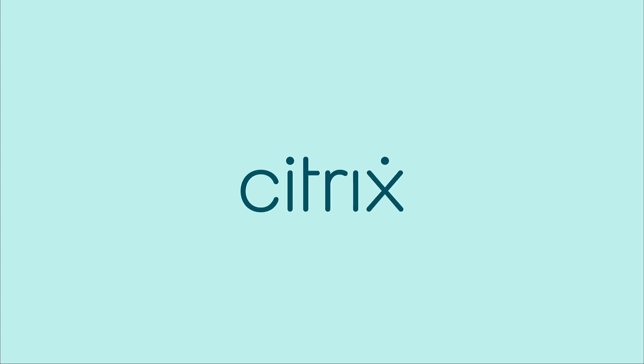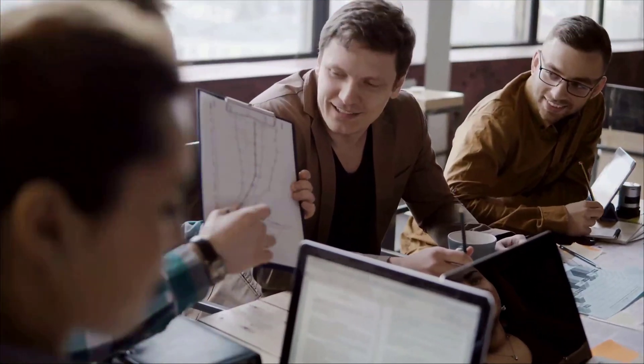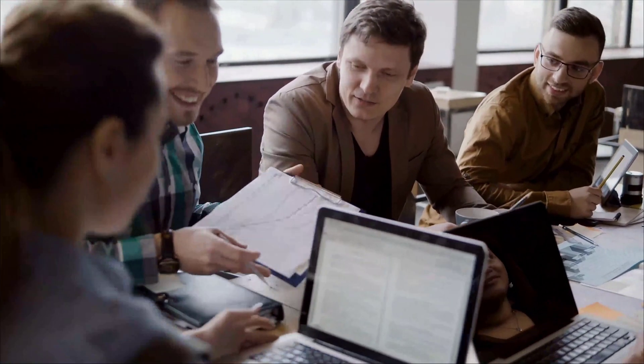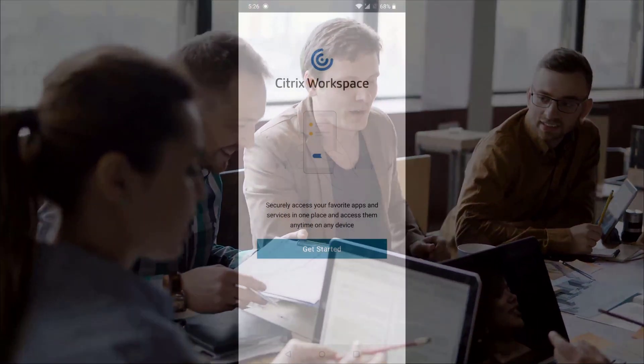In this video, we'll look at how Citrix Service Continuity works from an Android device with Citrix Workspace app.